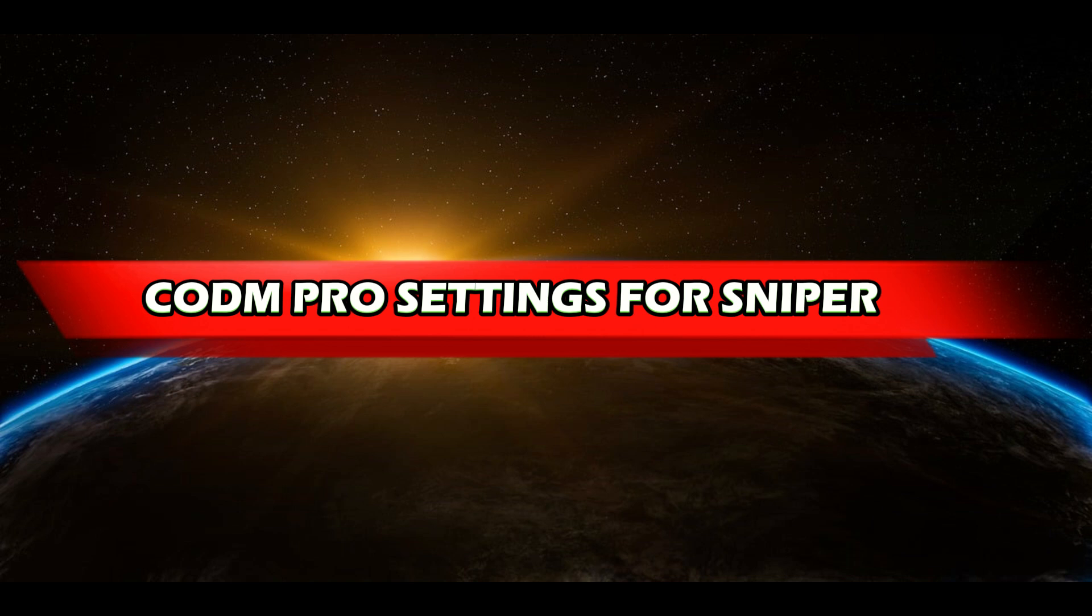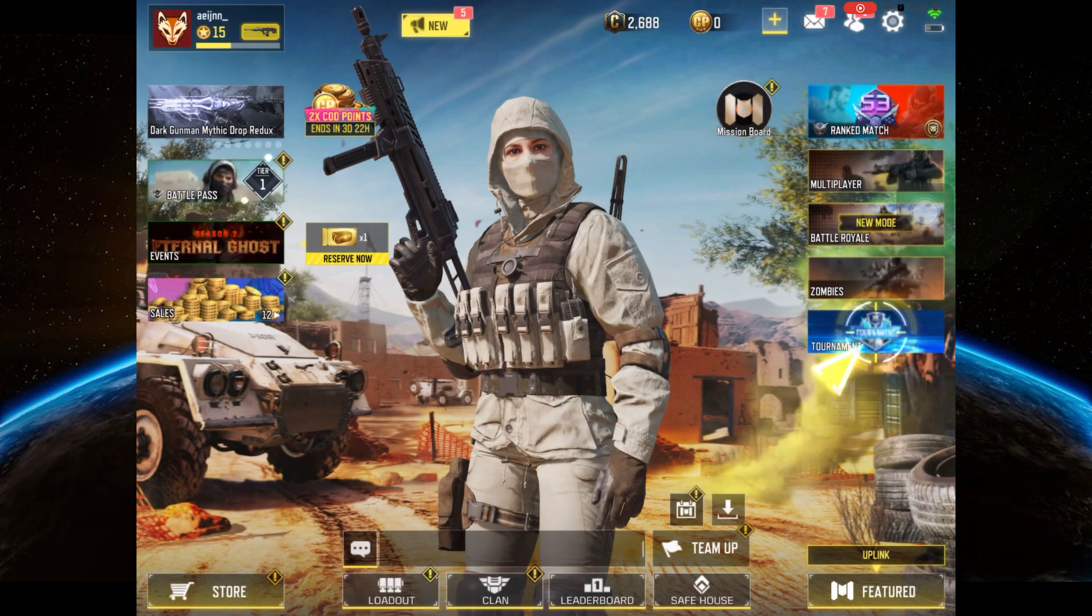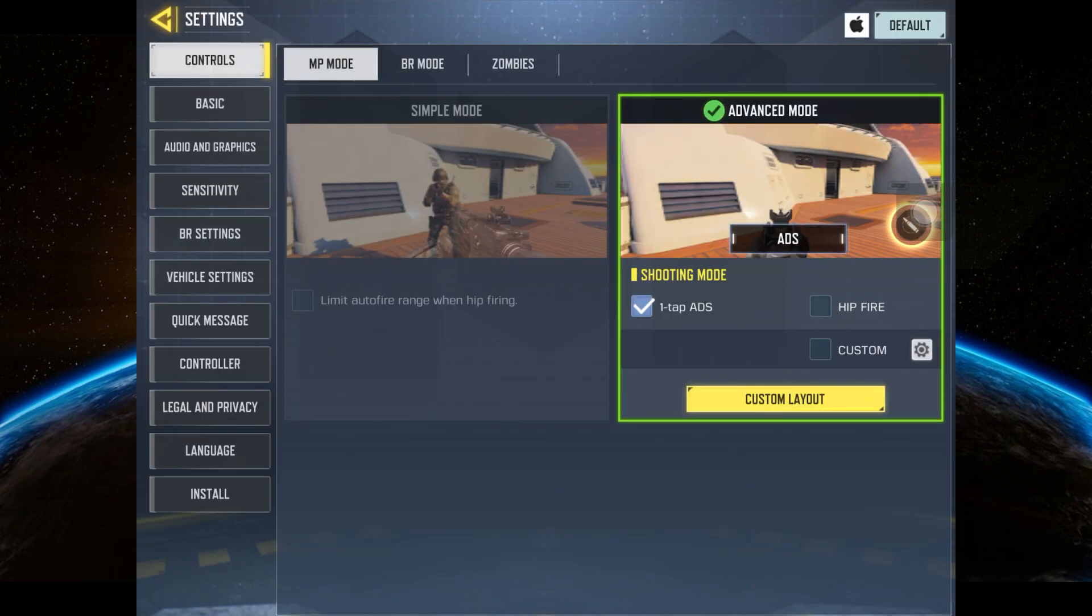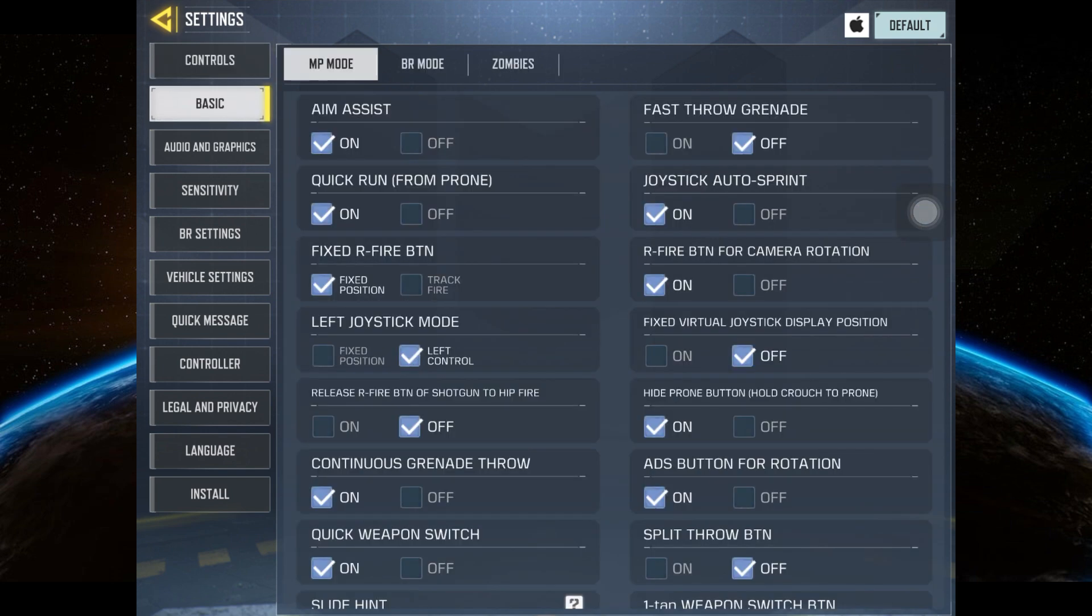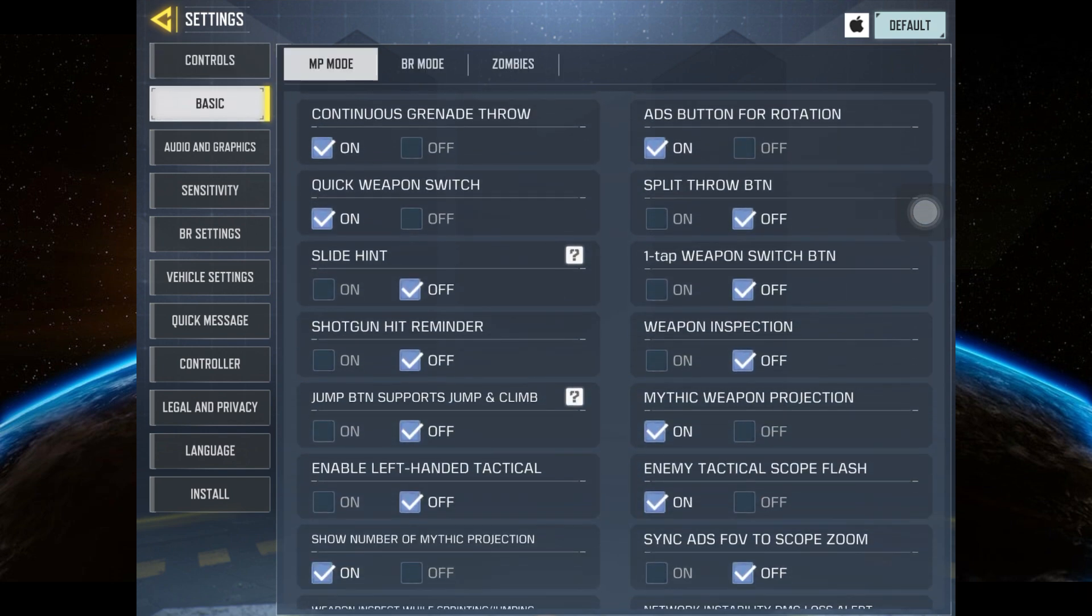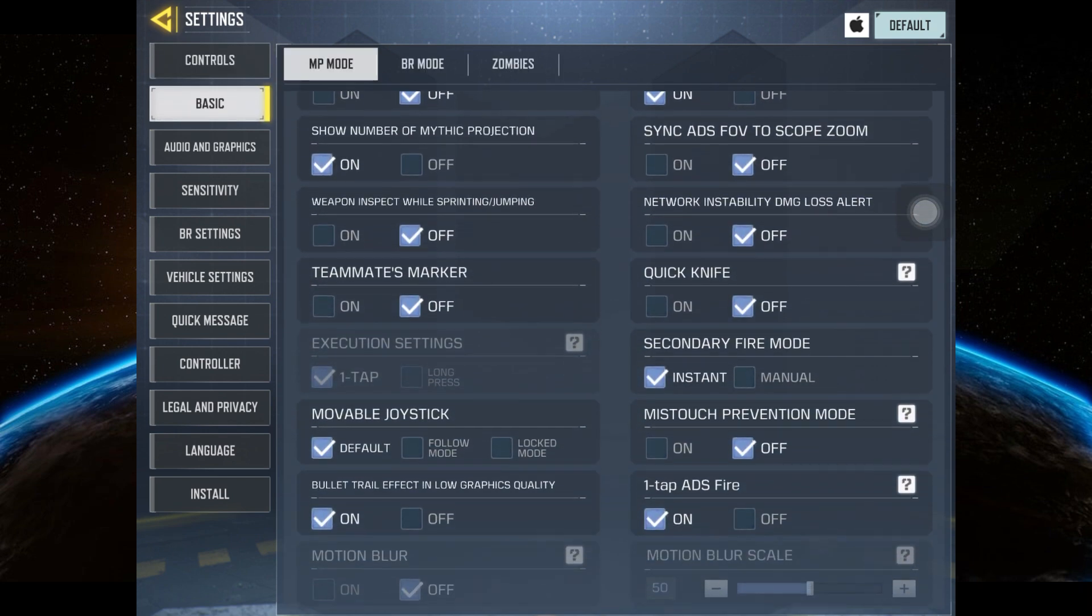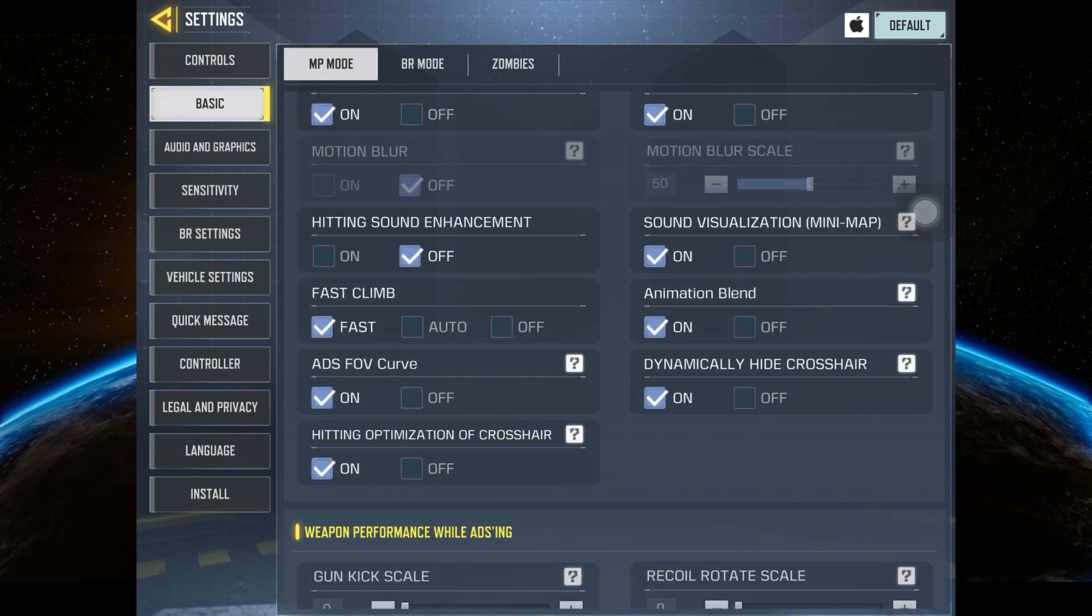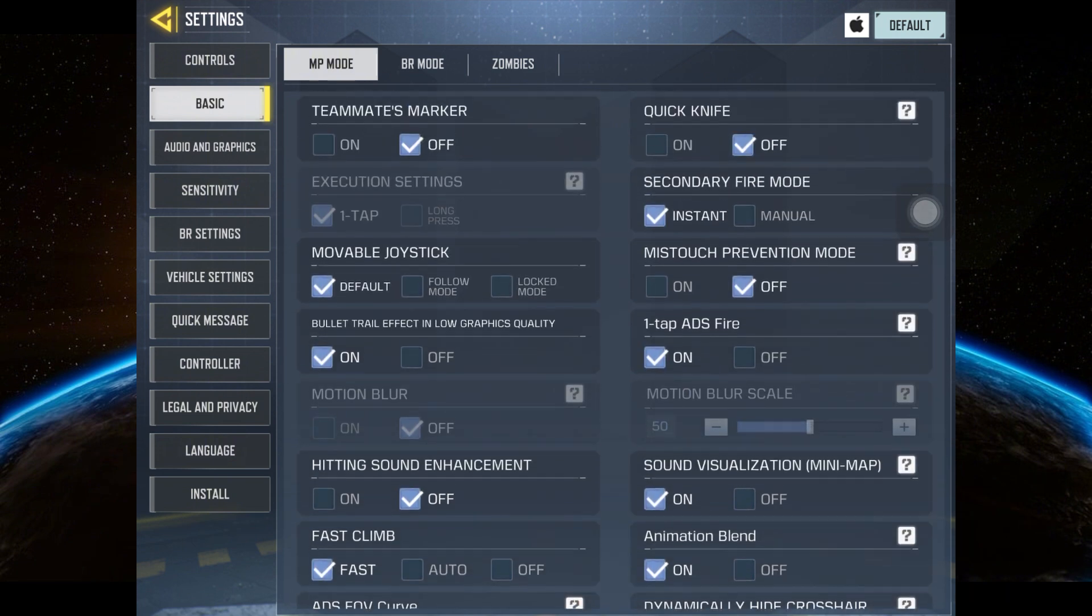Without further ado, let's get started. To optimize your Sniper settings in Call of Duty Mobile and improve your performance, you'll want to fine-tune several aspects of your gameplay. Here are some pro tips and settings that could help you get the edge.